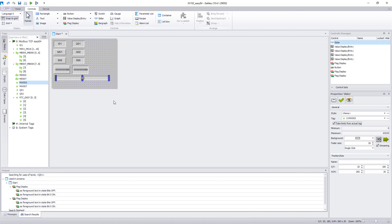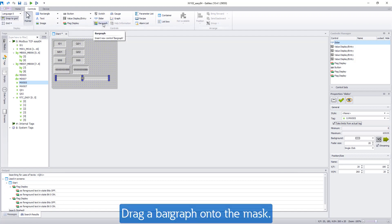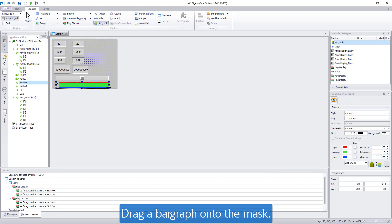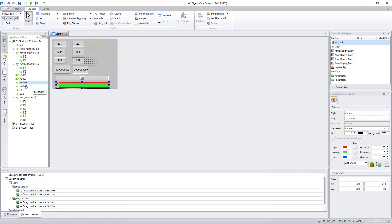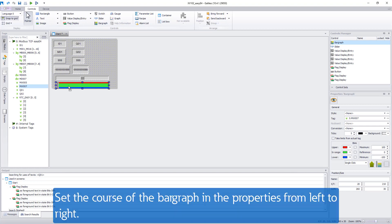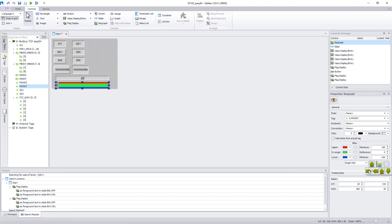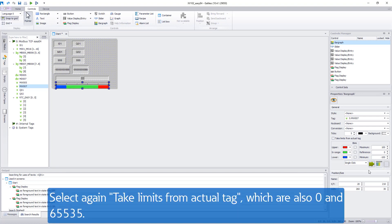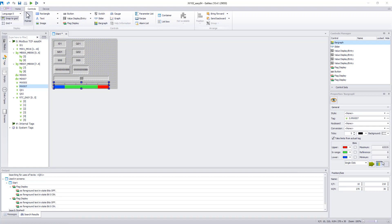Marker word 7 is to be displayed as a bar graph. Select the bar graph visualization element in the menu bar and drag it onto the mask. Link it with MW07. Configure the bar graph on the right in the properties that it runs from left to right. Select Take limits from actual tag, also 0 and 65535.